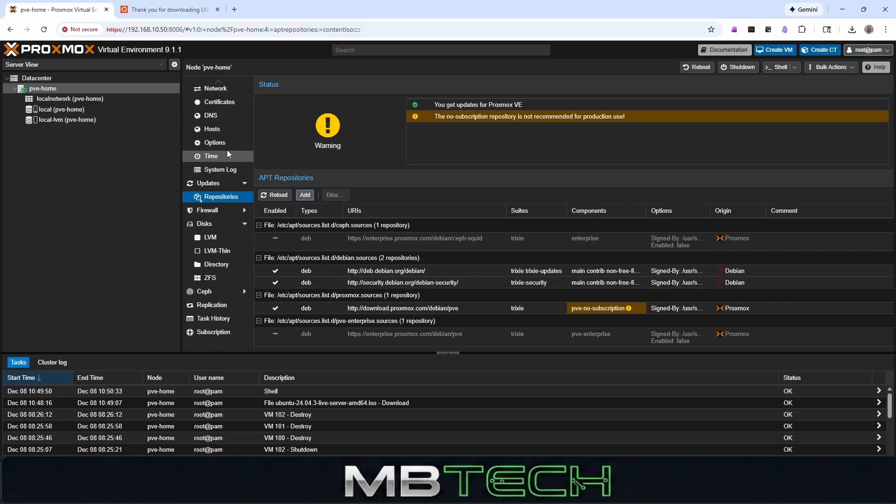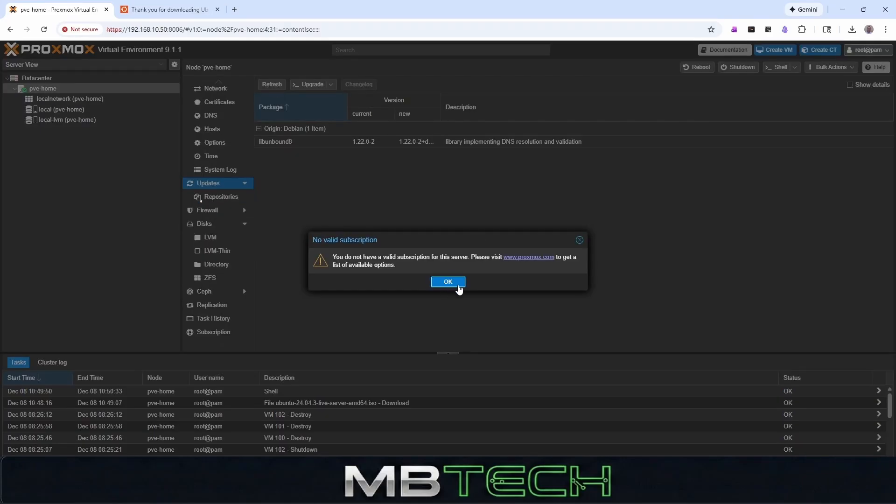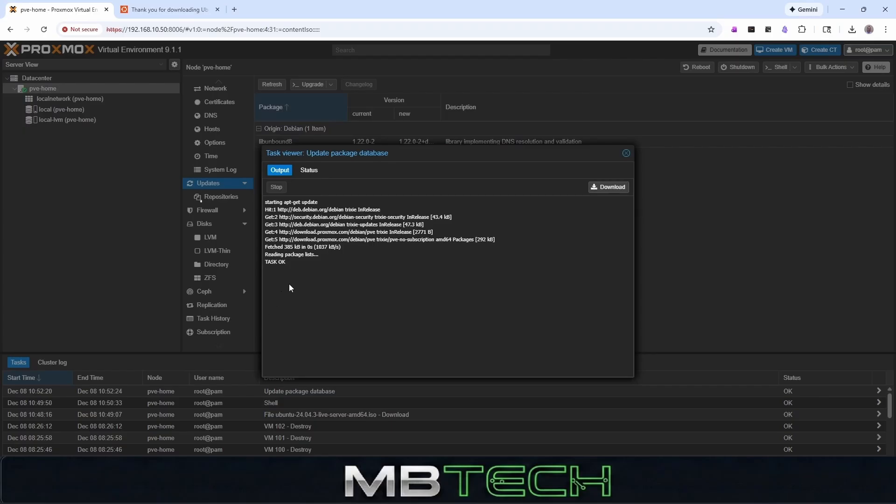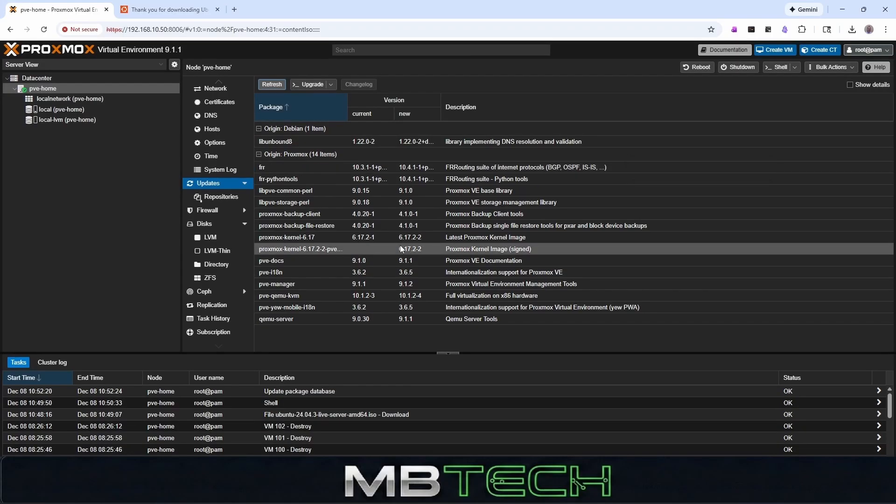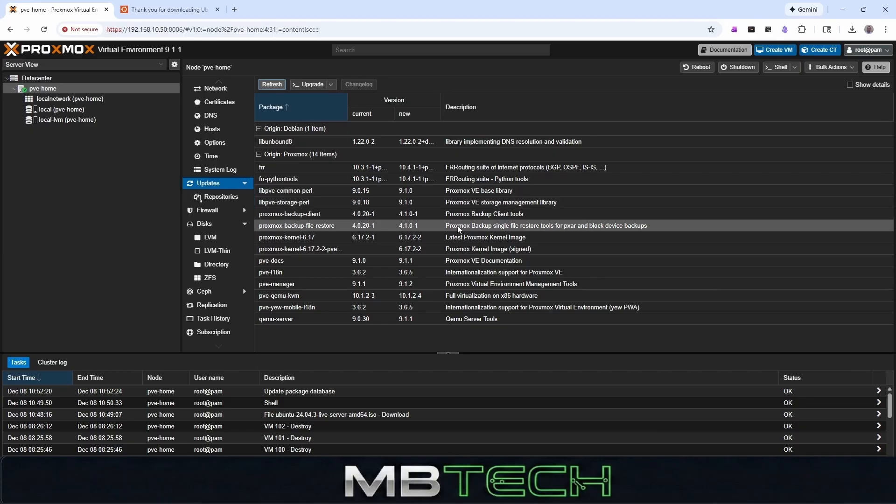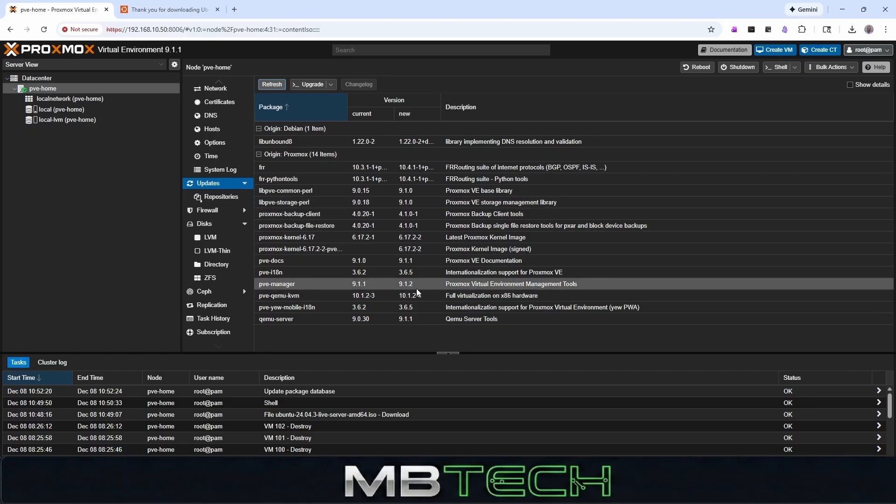So once that's done, we can go back up to the updates here. And we're going to just select refresh. It's just going to go out and see if there's new packages. And it does say task is okay. And there is a bunch of updates. And now there's actually a new PVE manager at 9.1.2.